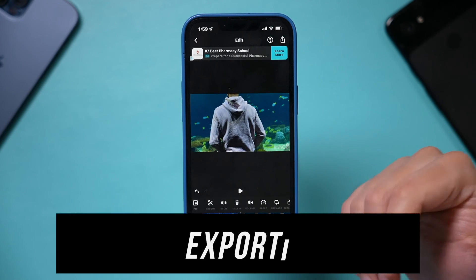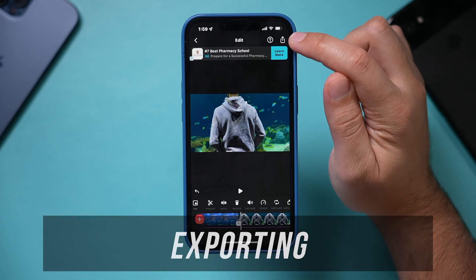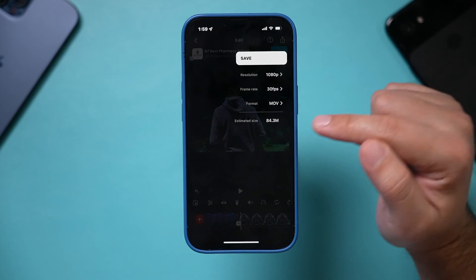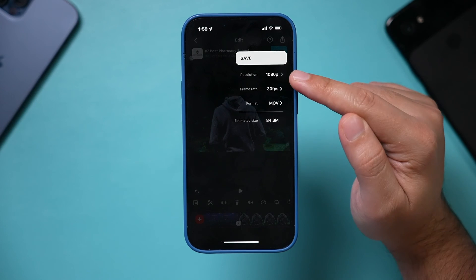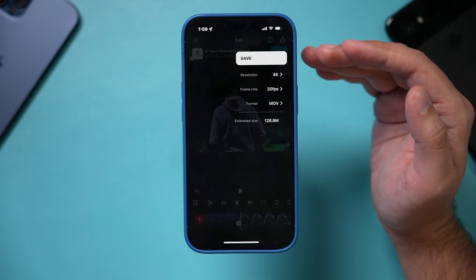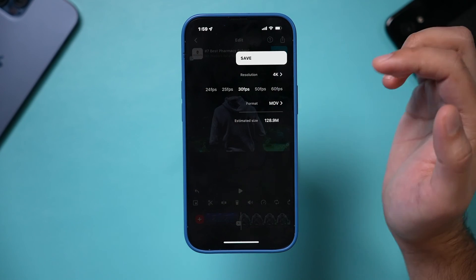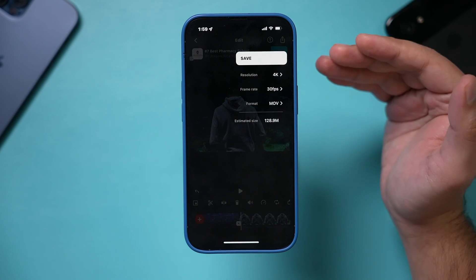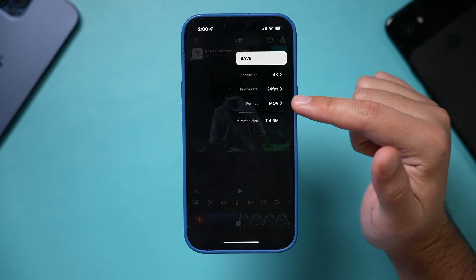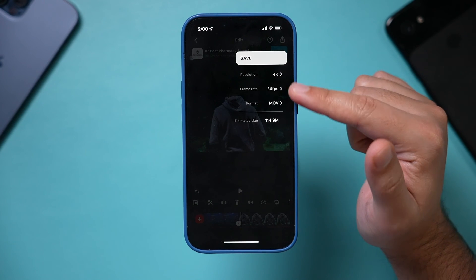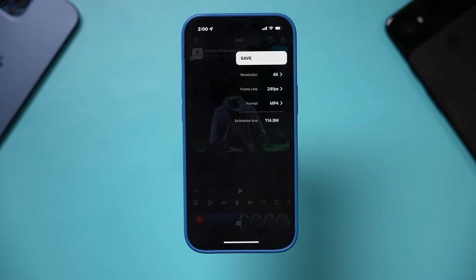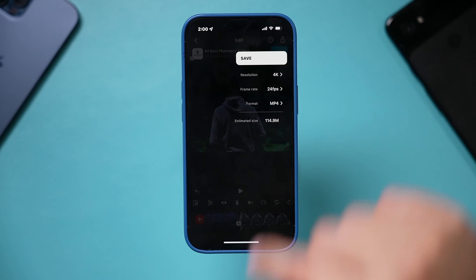After you add music and you're happy with your edit, press the upload arrow to export. Exporting gets this ready to be posted somewhere else — it shows you the size, resolution, and frame rate, and all of these can be changed. If you have 4K video you can select that. Typically for YouTube I do 24 frames, cinematic mode, 4K. You can also change the format to MP4, which is the most commonly used video format online, then press Save.